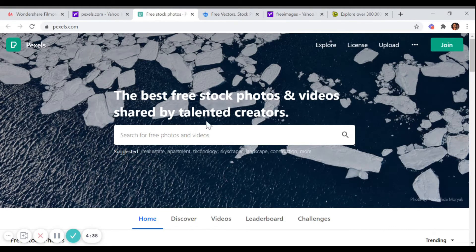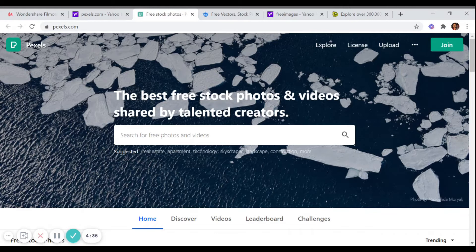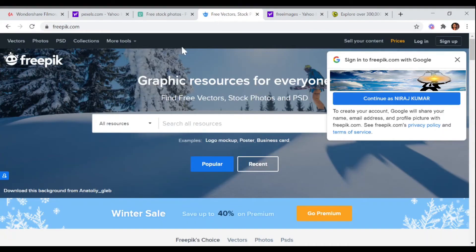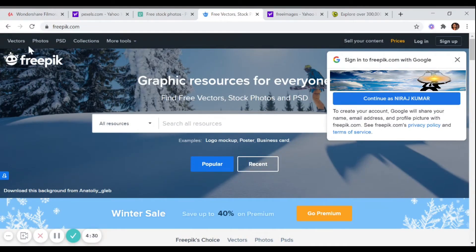You can download it from here. And the second is freepik.com, so vectors, photos, PSD, collections, more tools. You just go ahead and download it, no issue. Whatever your requirement is, go ahead and get the photos.